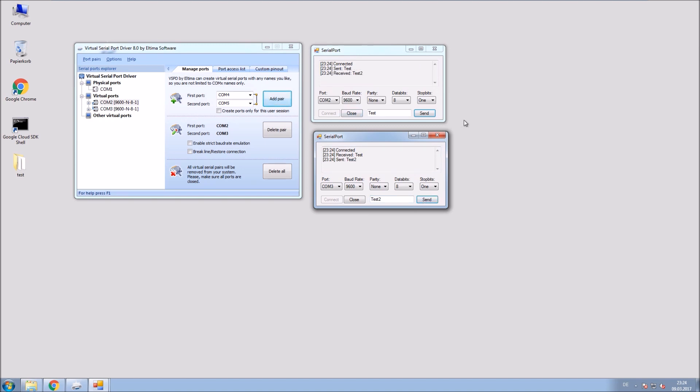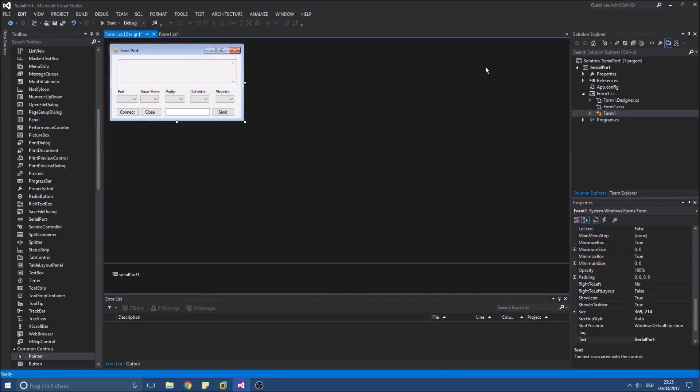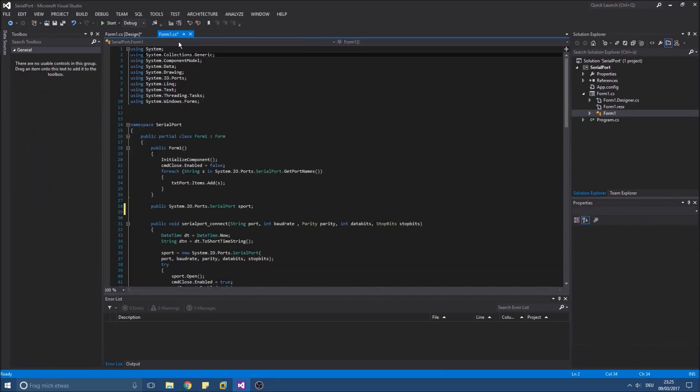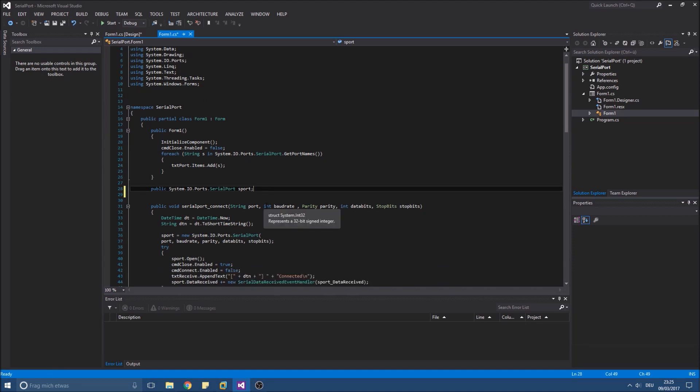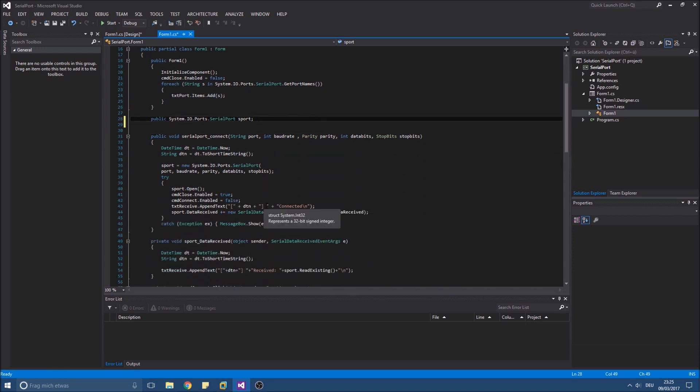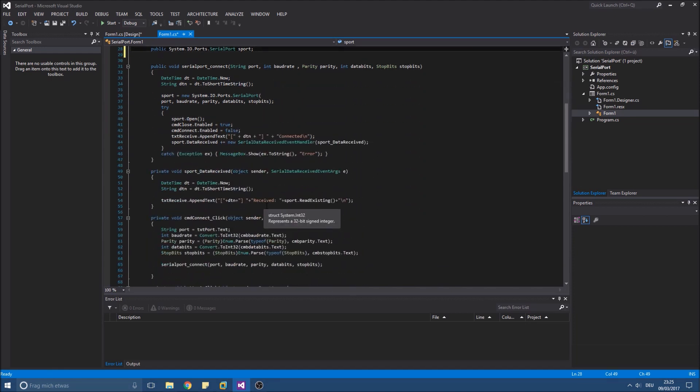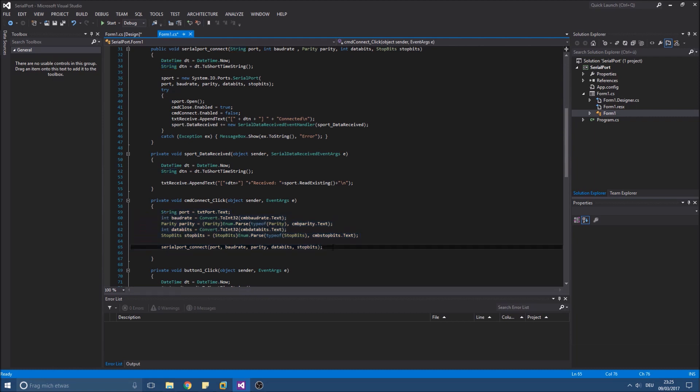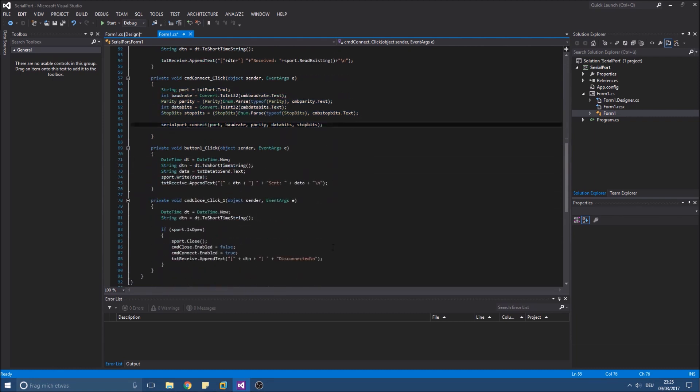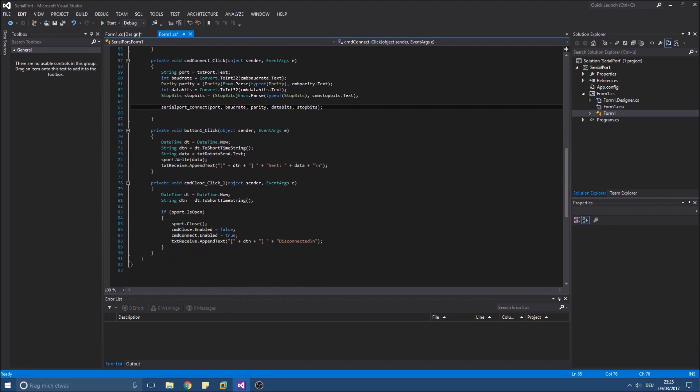So let's see the code. First of all we initialize the serial port S port. It's right here. Also we need to connect with the specified settings right here. And we write data simply with the write function down here.